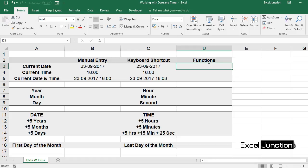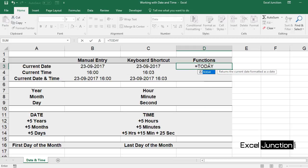Now a date or time that updates when the worksheet is recalculated or the workbook is opened is considered dynamic instead of static. The most common way to return a dynamic date or time in a cell is by using worksheet functions. To get the current date, use the TODAY function. On cell D3, type equal to TODAY, bracket open, bracket closed, and press Enter.